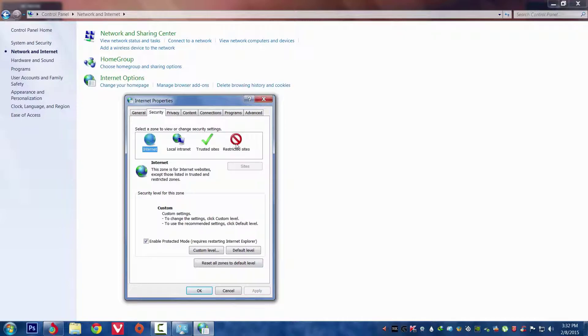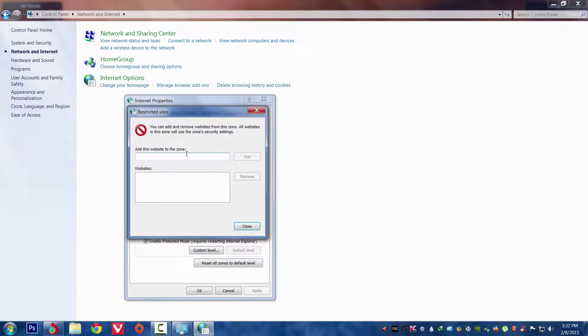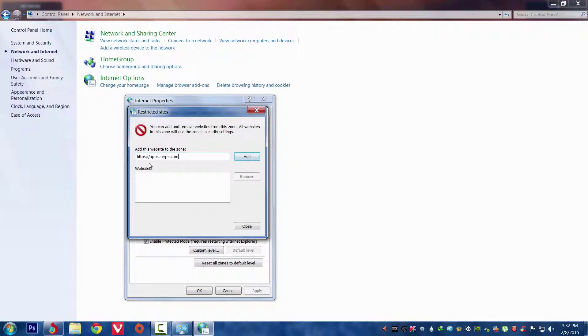We have to go to Security, Restricted Sites, click on Sites, and then add this URL. The URL is https://apps.skype.com.